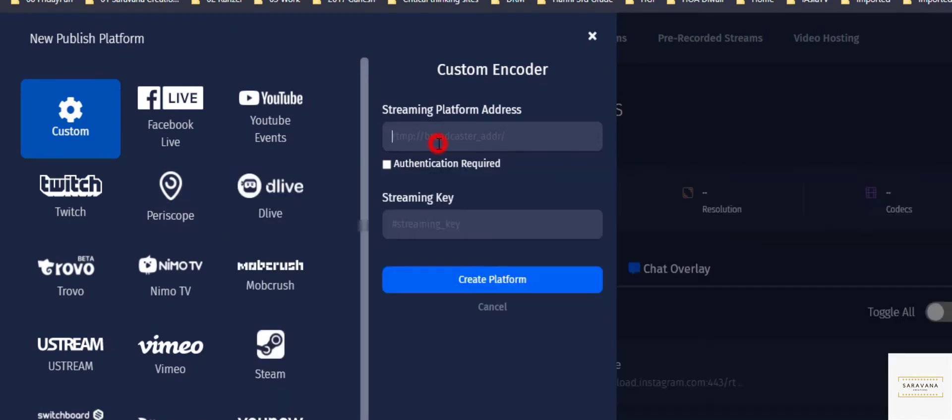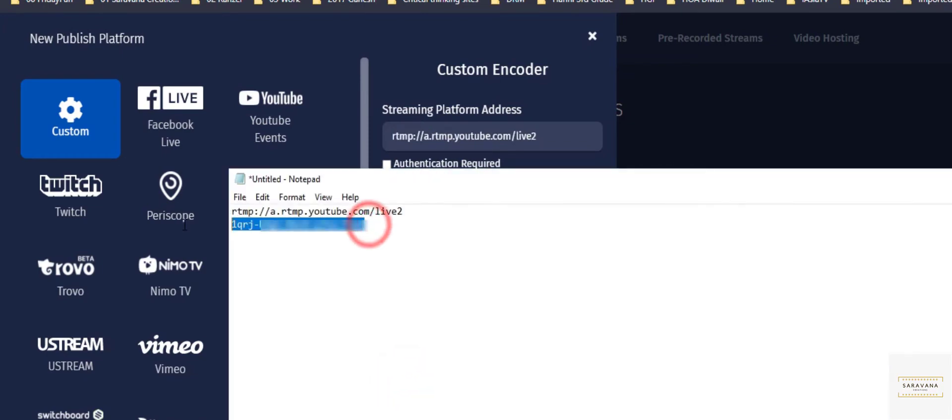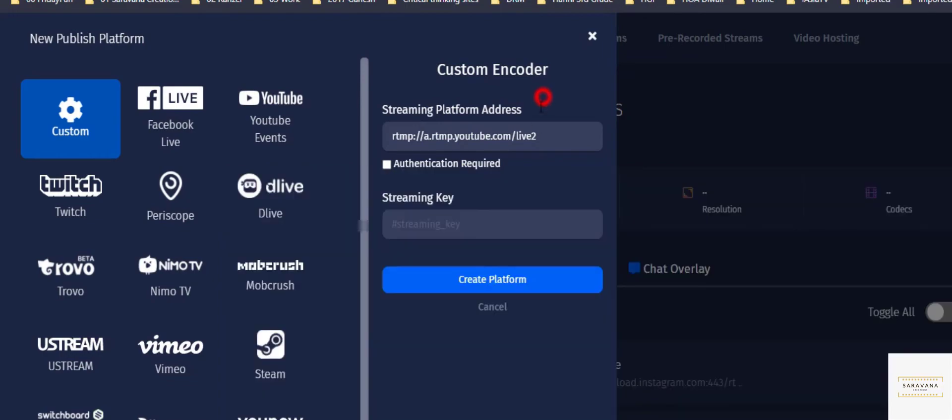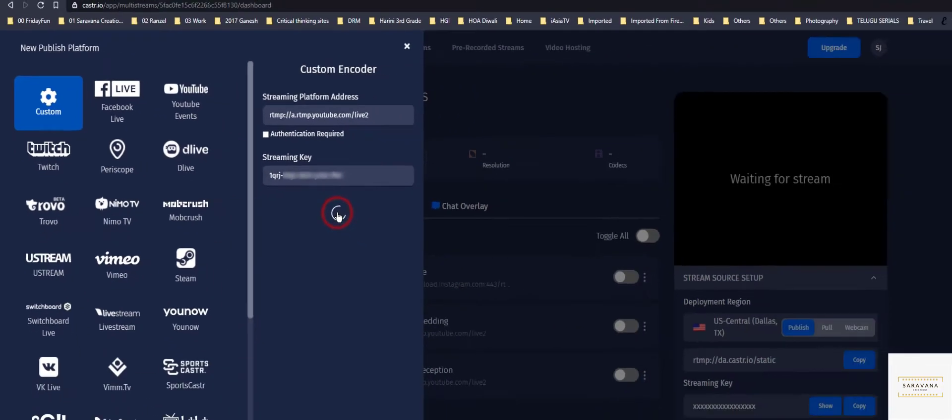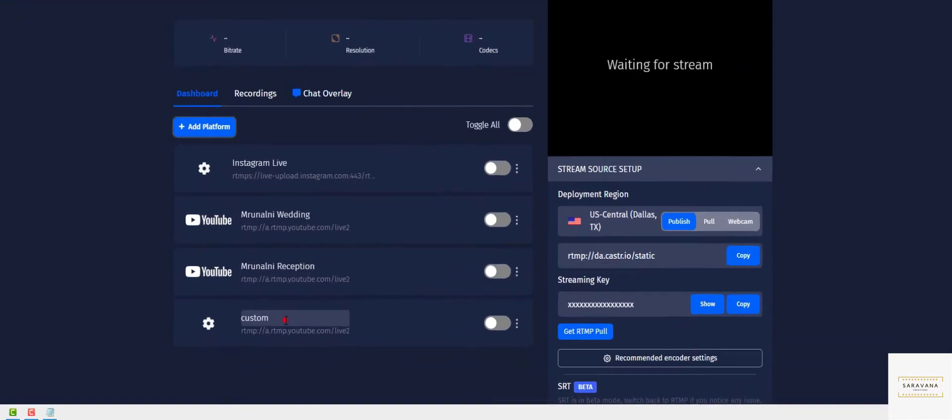Click that we had from YouTube and also the key and click create platform. You can see it has created.